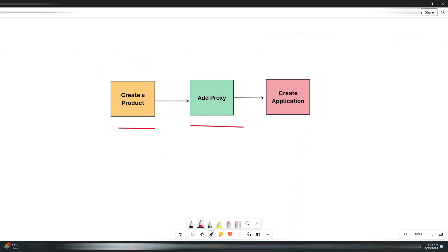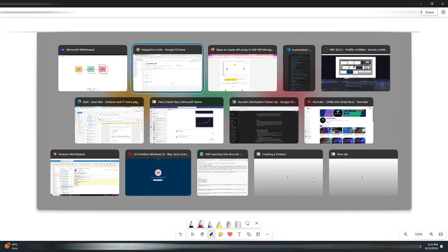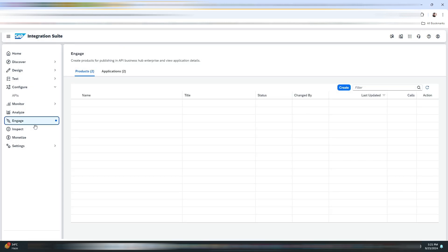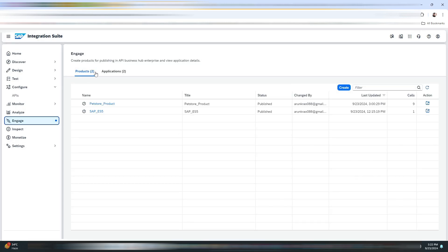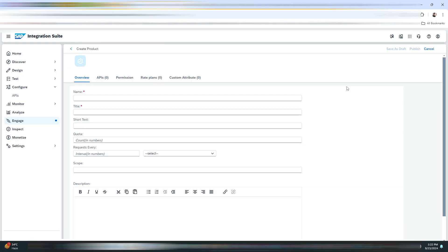After this, we have these three steps remaining. The first one is to create the product, then we will add the proxy, and then we will be creating an application in the SAP Business API Hub. To create a product, you need to navigate to the Engage tab.